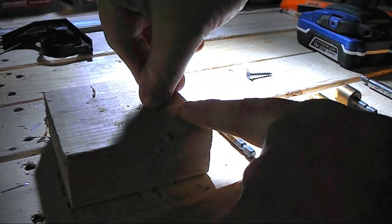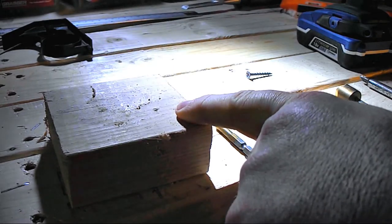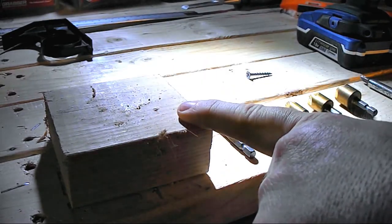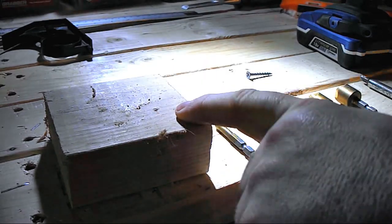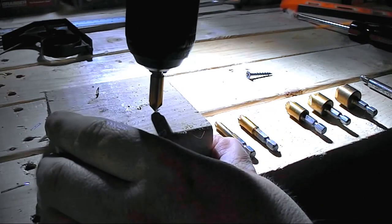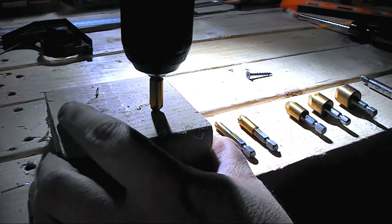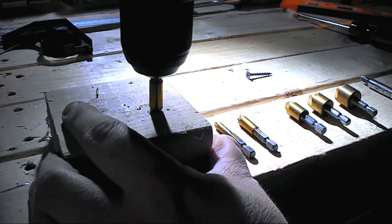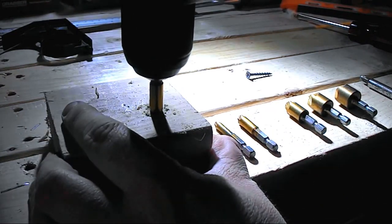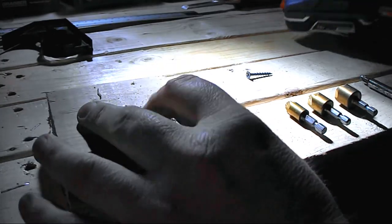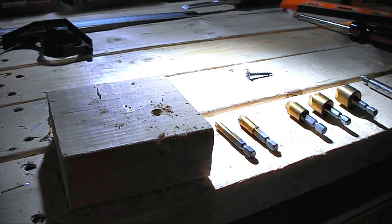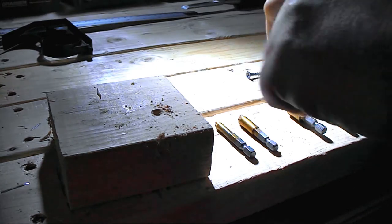So you really don't want to do that. What you want to do is put a countersink piece in, center it into your pilot hole, and drill down. Okay, so you've got a nice little hole there which the top of the screw is going to sit in.